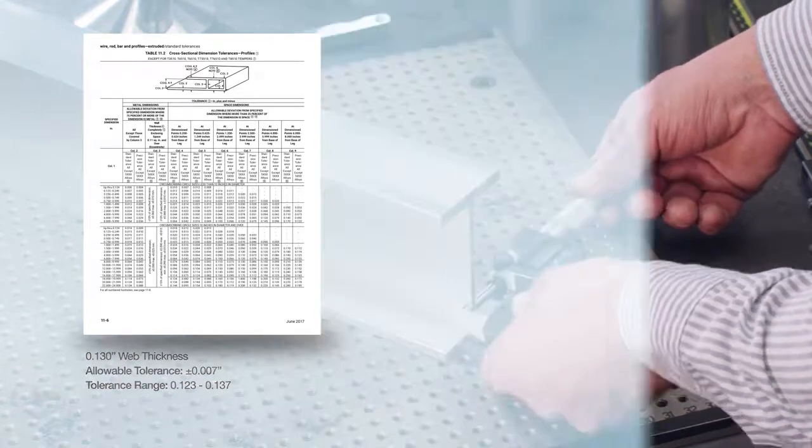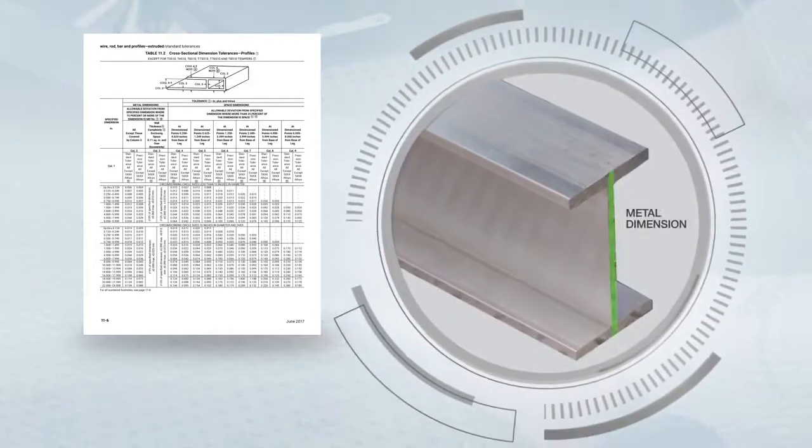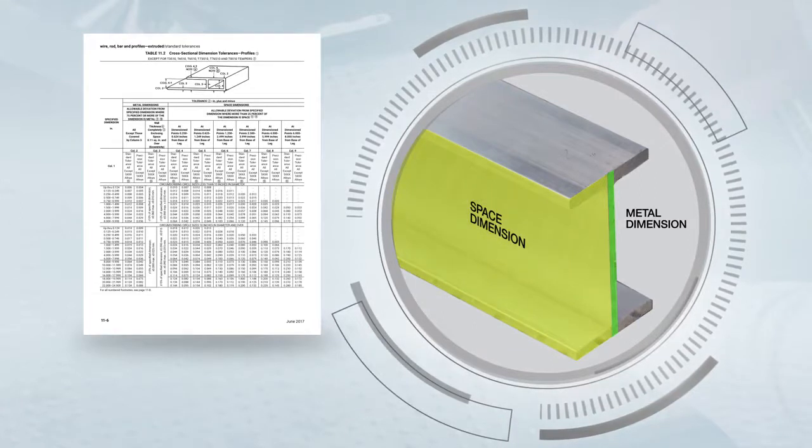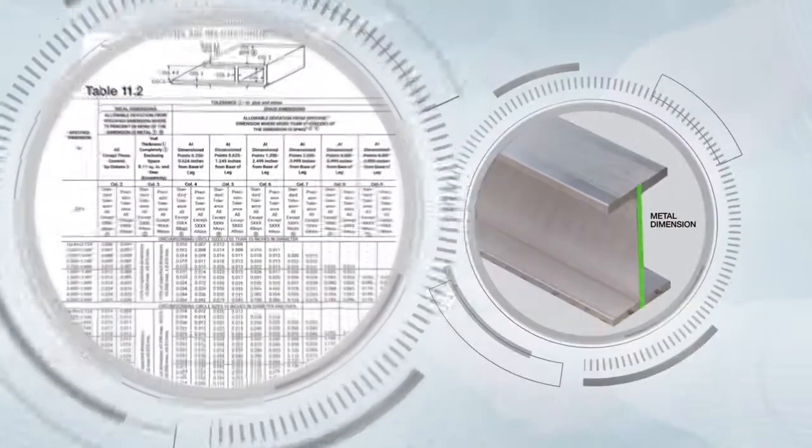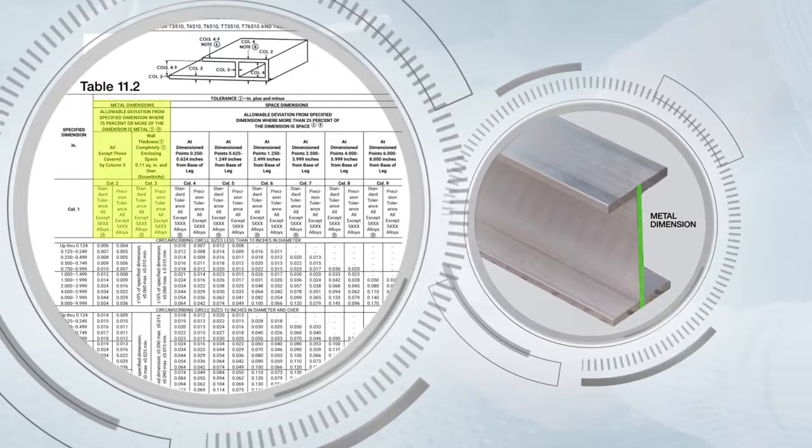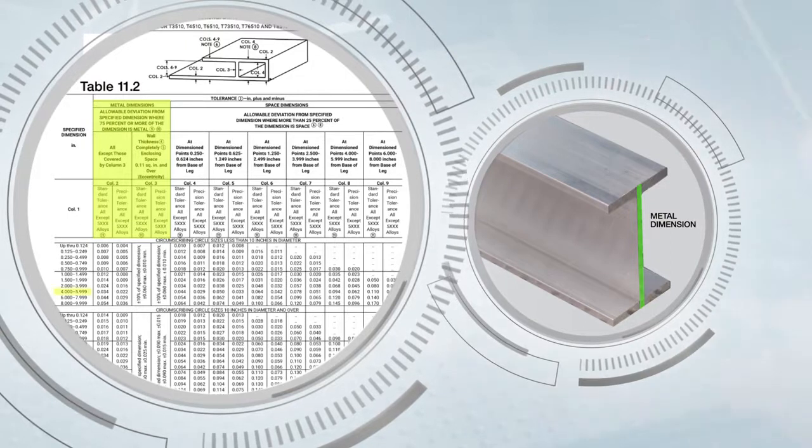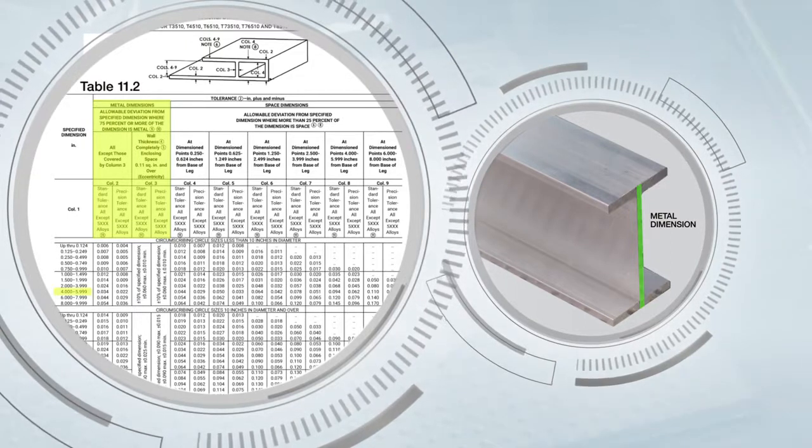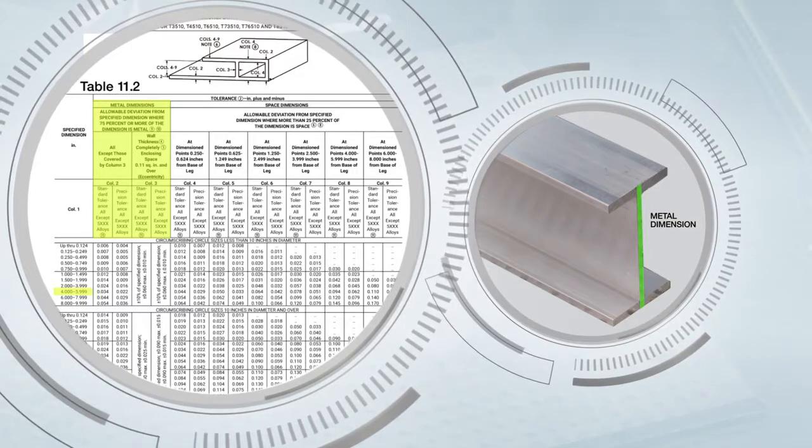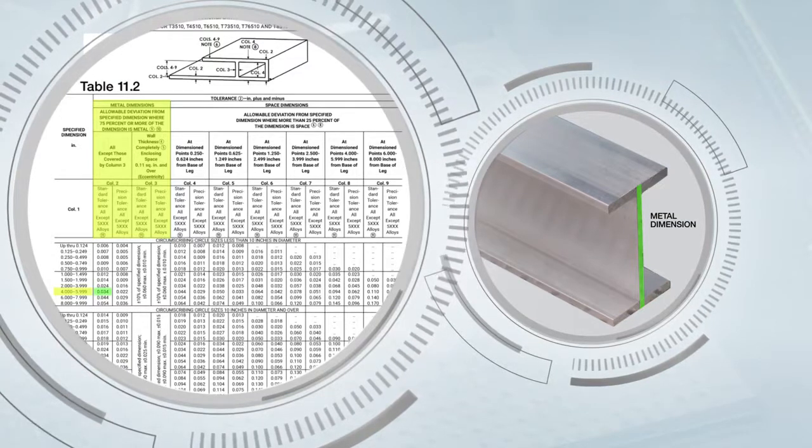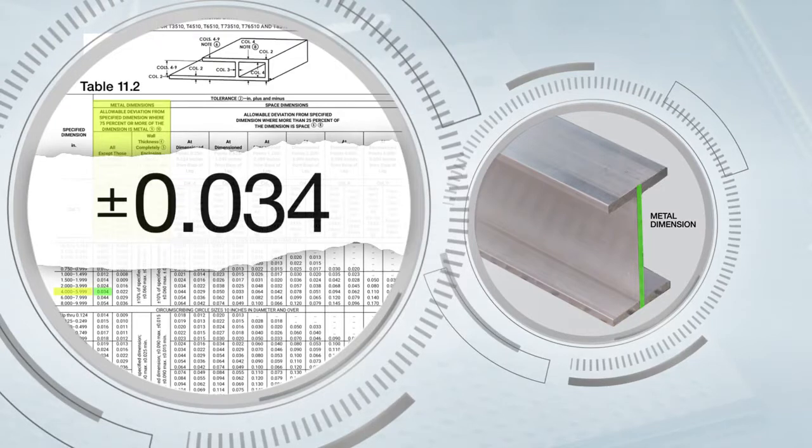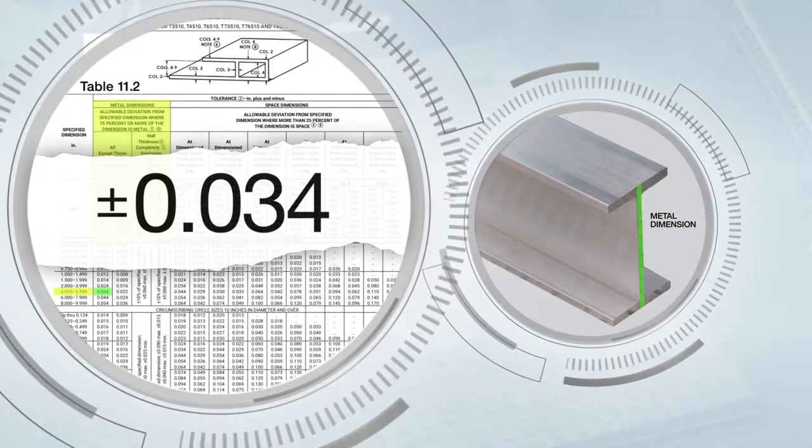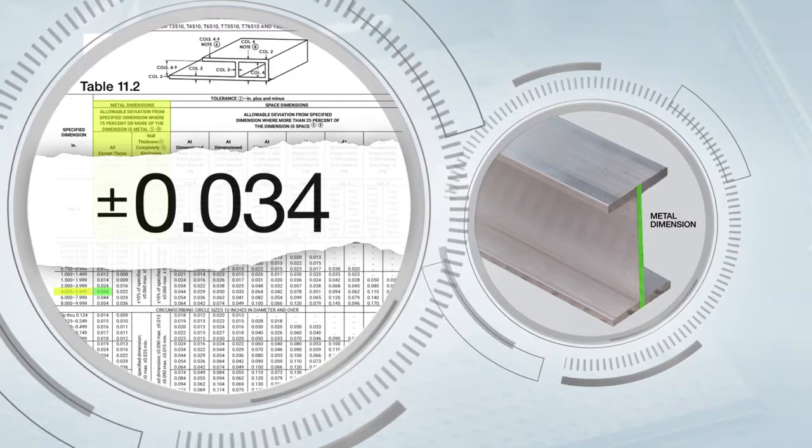The 4 inch dimension has both metal and space dimension tolerances. Where the web is located is a metal dimension and we can find the tolerance in column two in the row for 4.000 to 5.999 inches specified dimension. The 4 inch metal dimension tolerance is plus or minus 0.034 inches. However, a different space dimension tolerance will apply at the ends of the flanges.